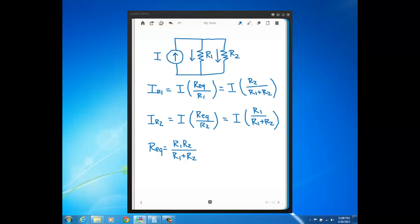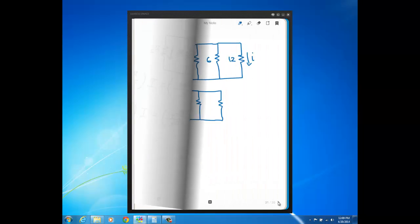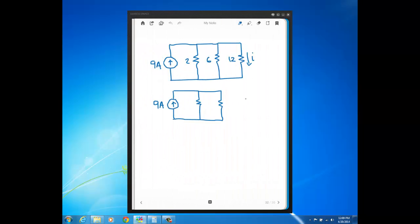It's important to remember that this form of the current divider will only work if you're looking at two resistors in parallel. The first current divider expression we looked at will work no matter how many resistors you have in parallel. However, you can use this form on multiple resistors in parallel — it's just that you have to apply it multiple times.